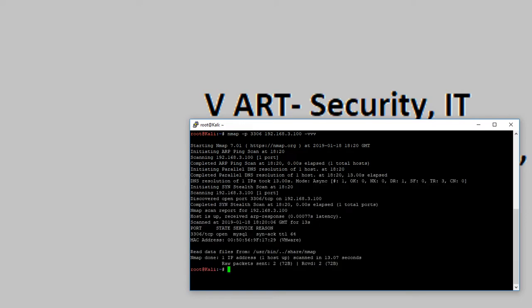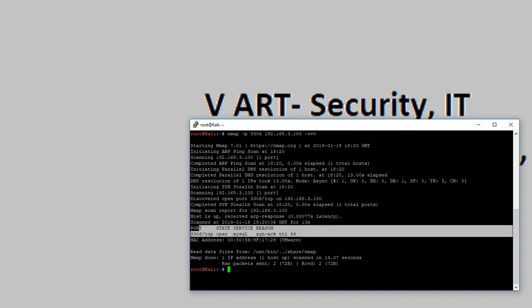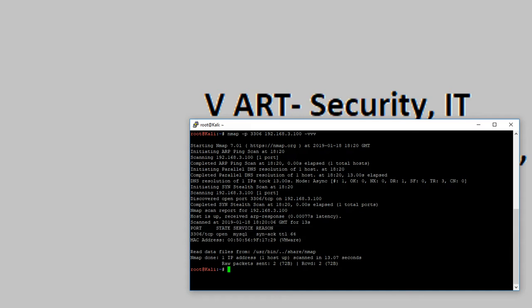As you can see, the port 3306 on my host is open. Now I'm going to attack my MySQL server. I'm using Hydra.